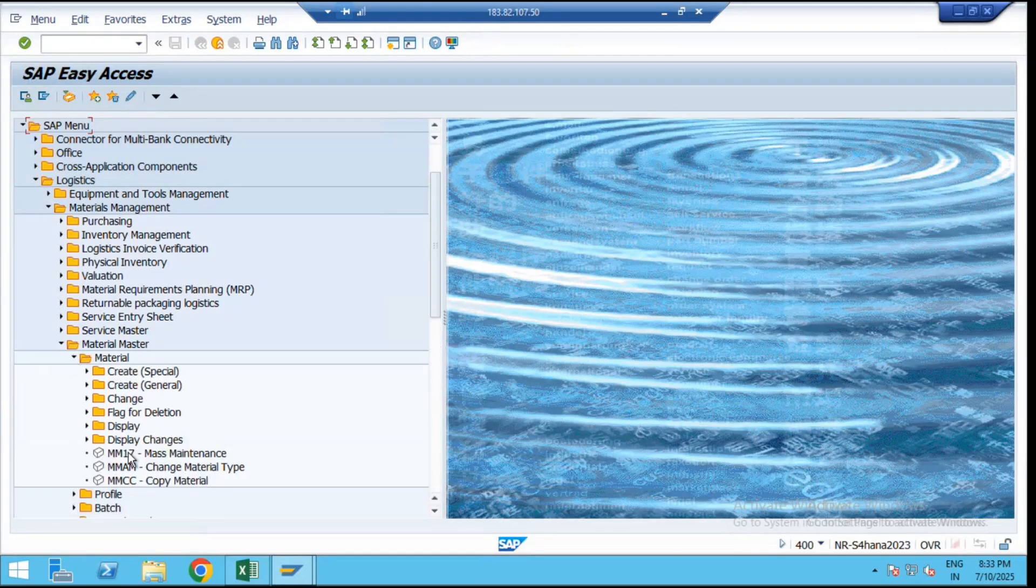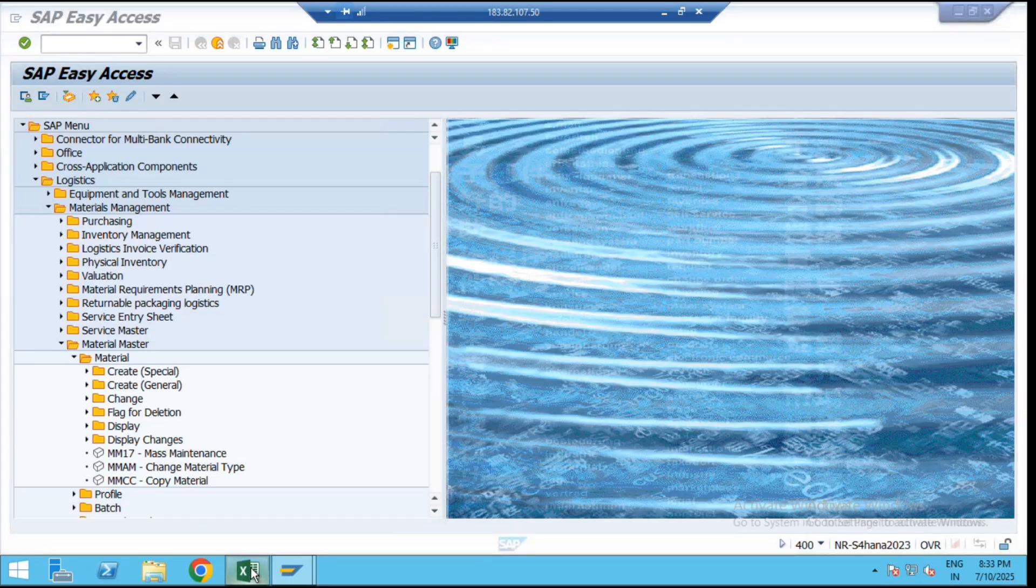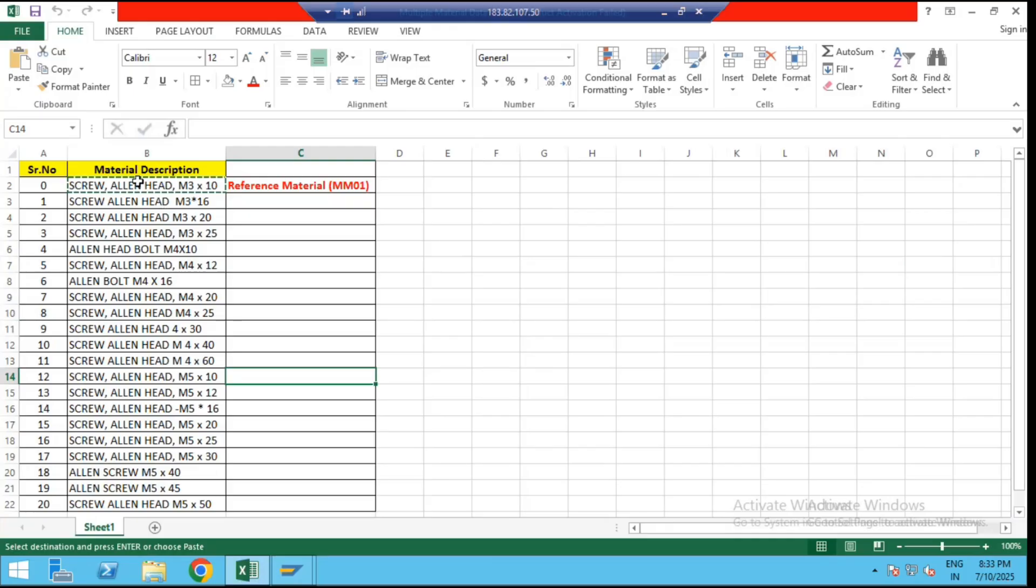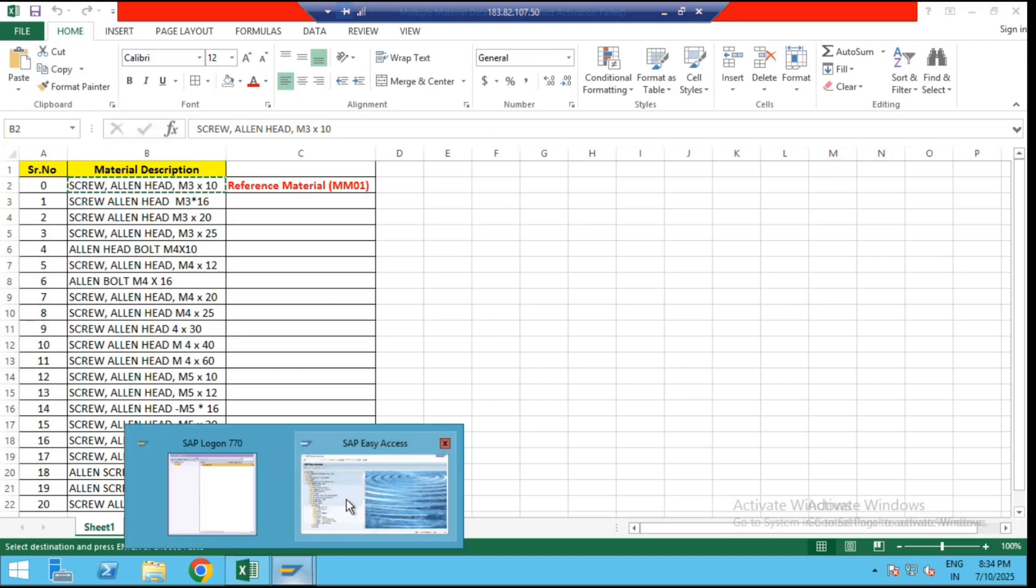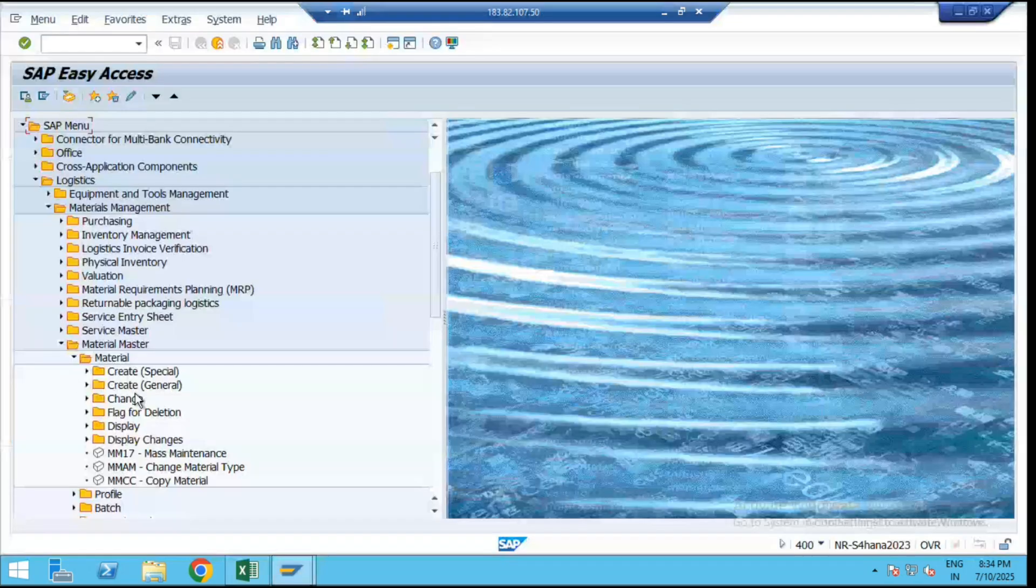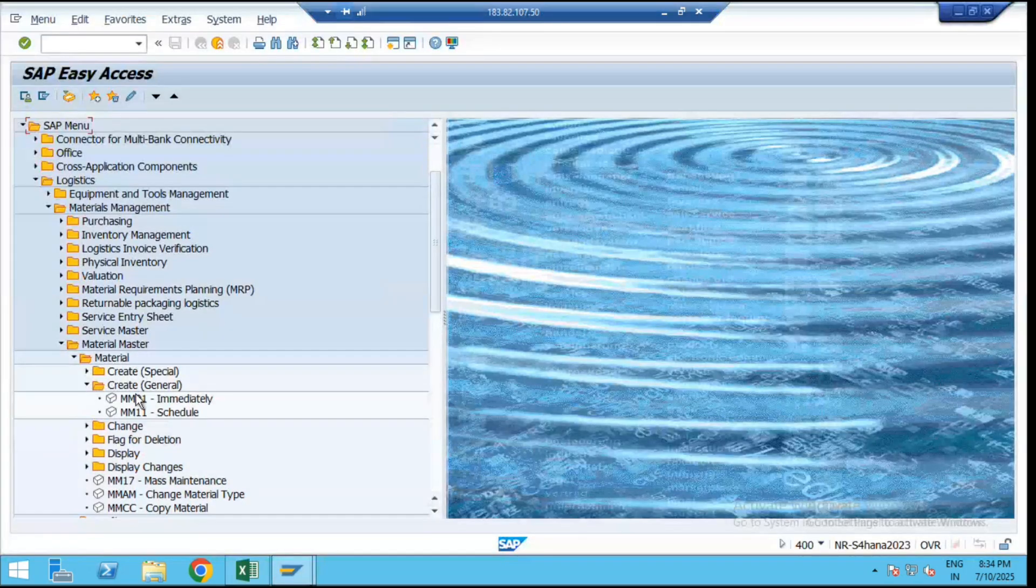For that, first of all we have to create one material as a reference. By copying from that material, we can create multiple master data. So let's copy the description of your reference material and create that reference material using the MM01 transaction code.